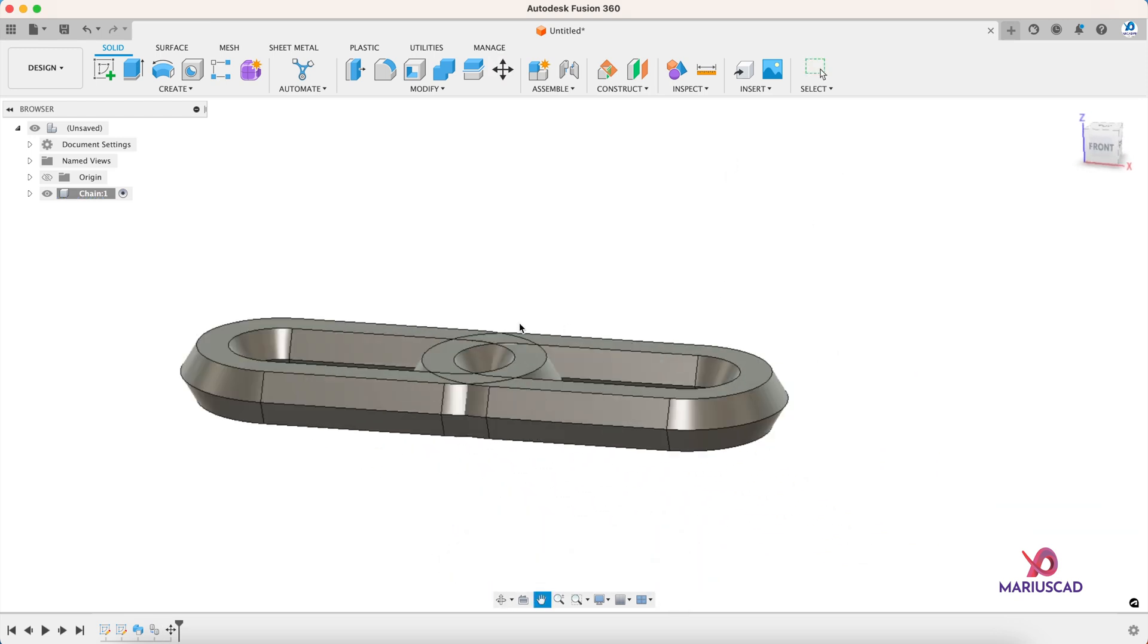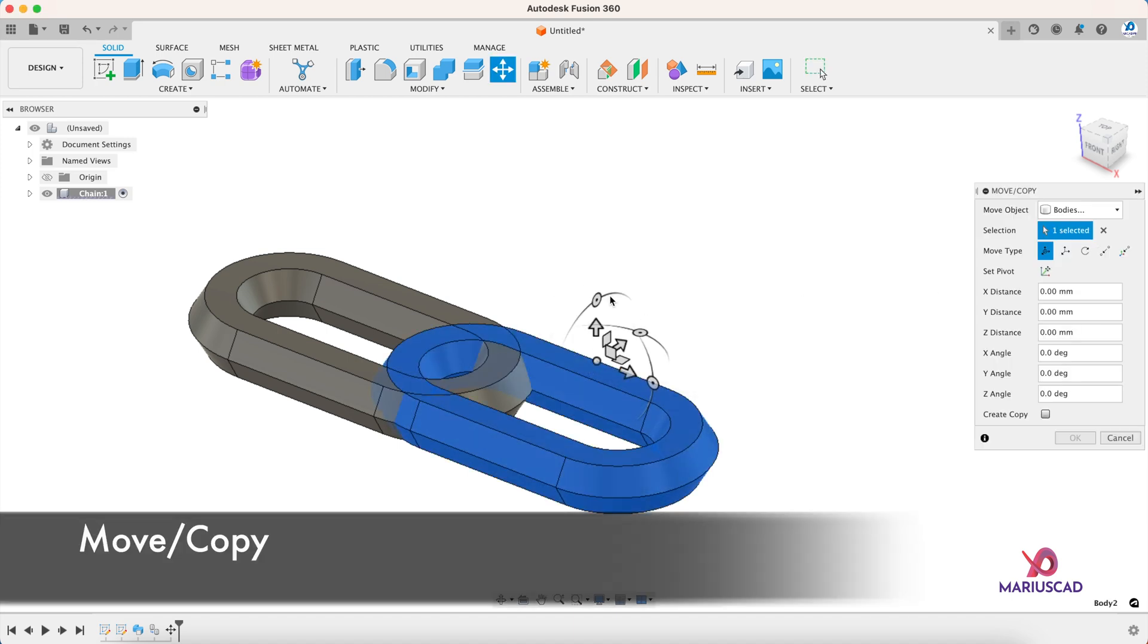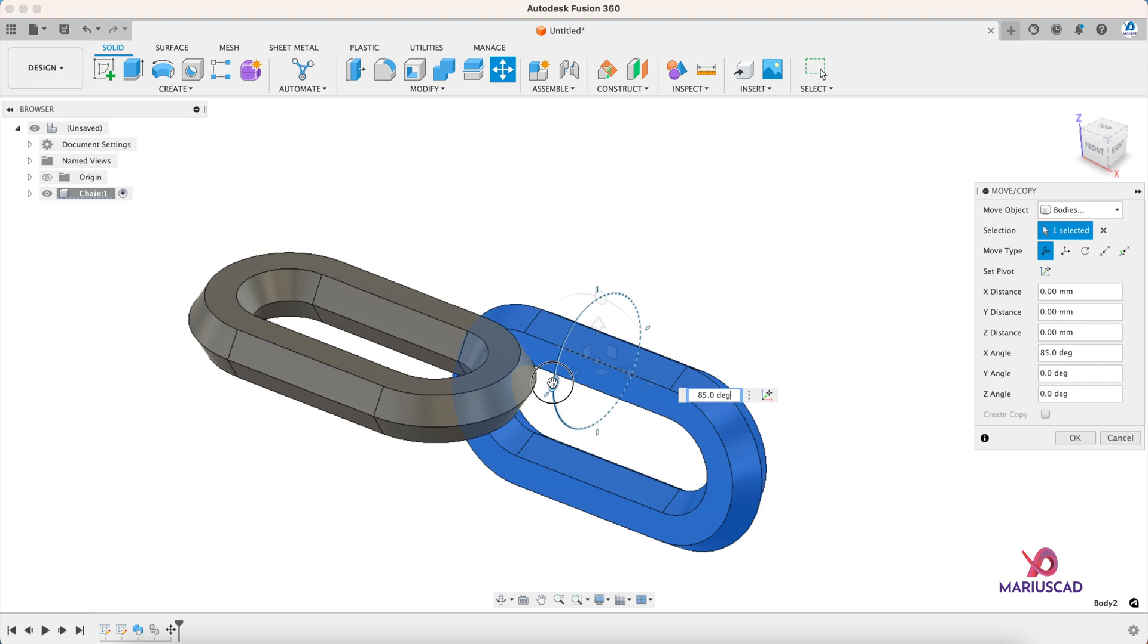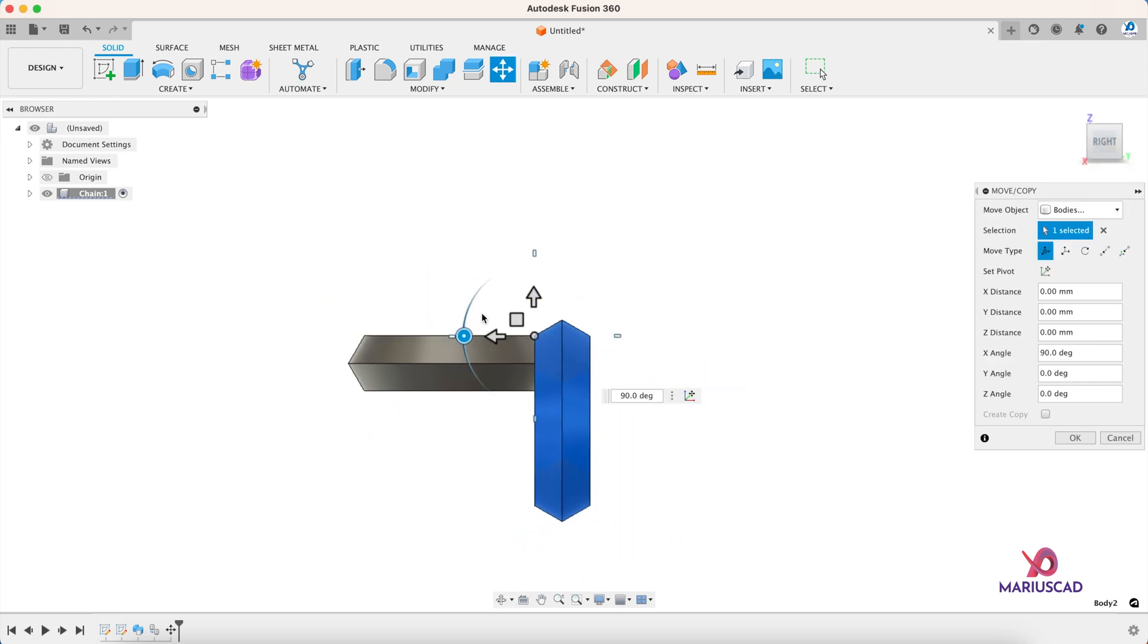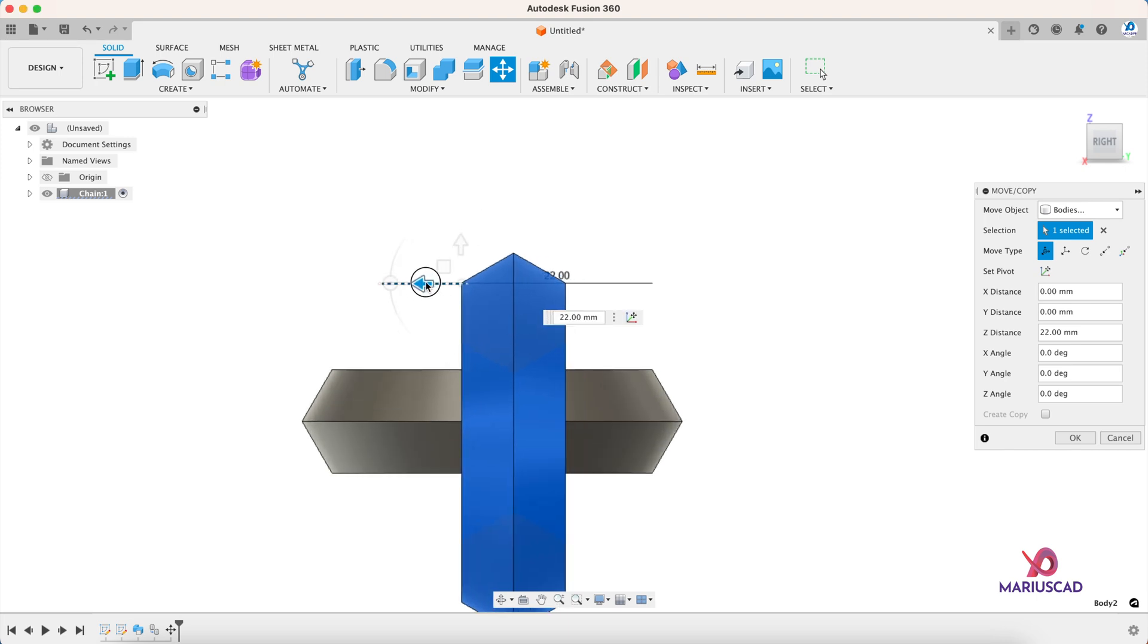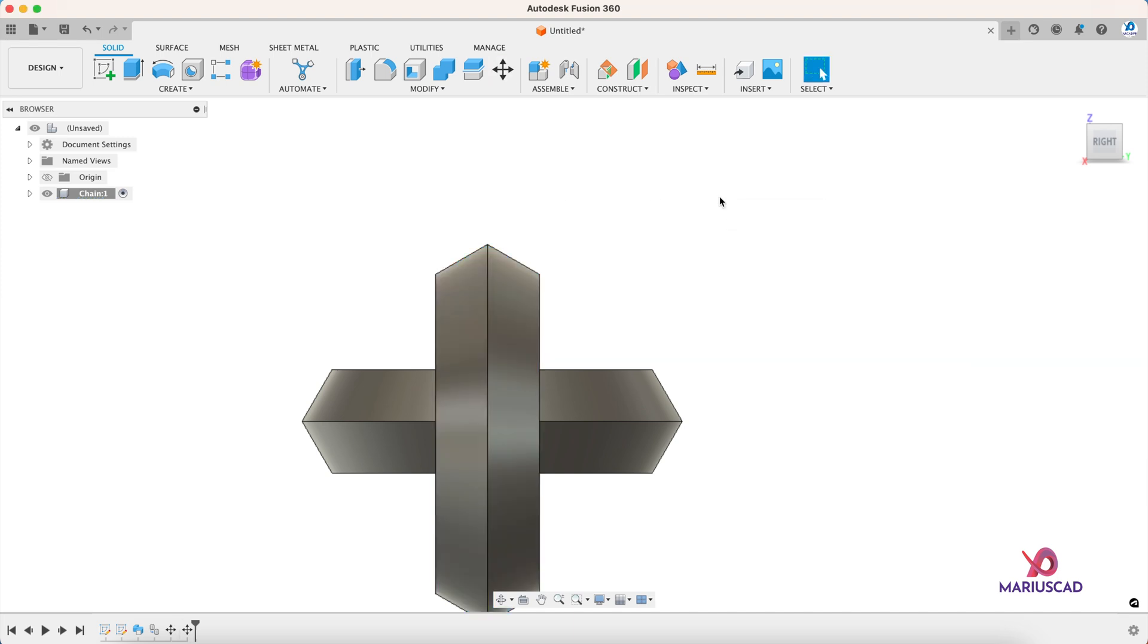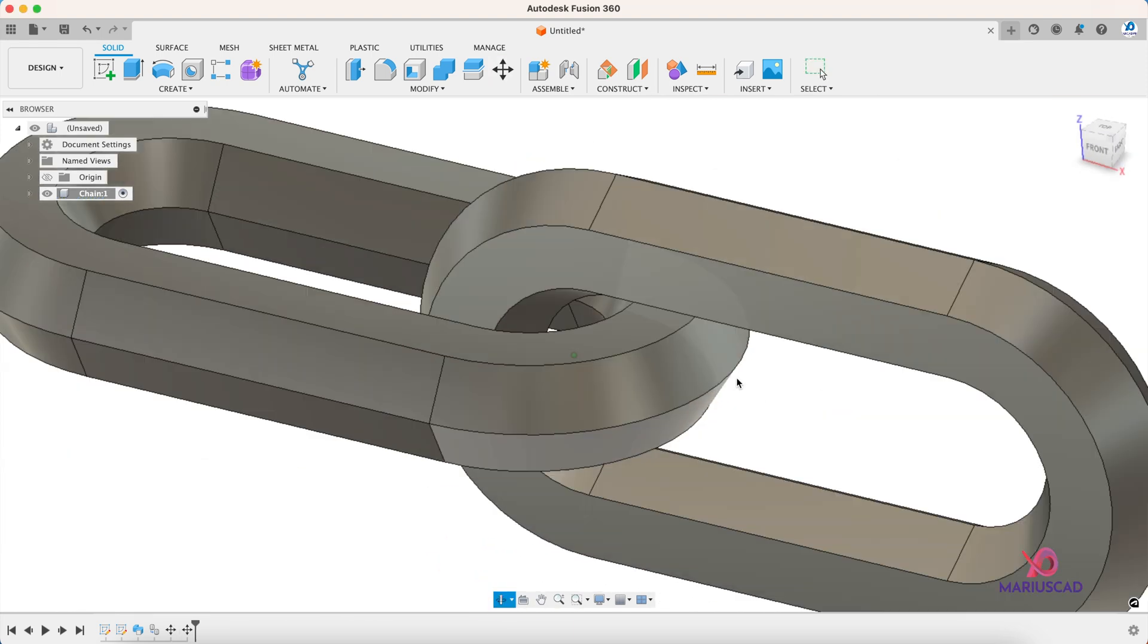Now I must rotate it and flip it. So again, the move command. Right here 90 degrees. To the right. OK. Drag it up. And now in the left side. And here it is.